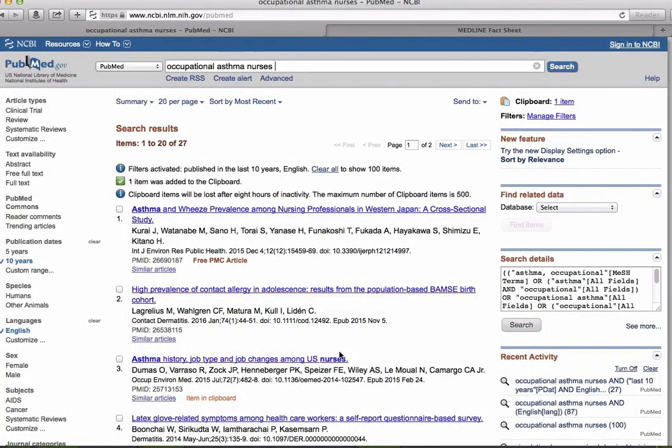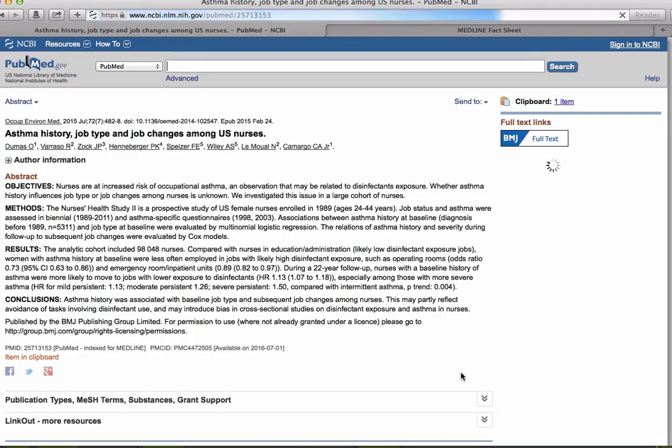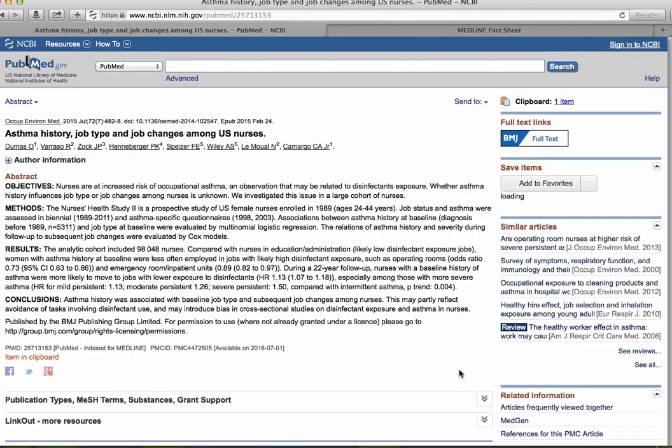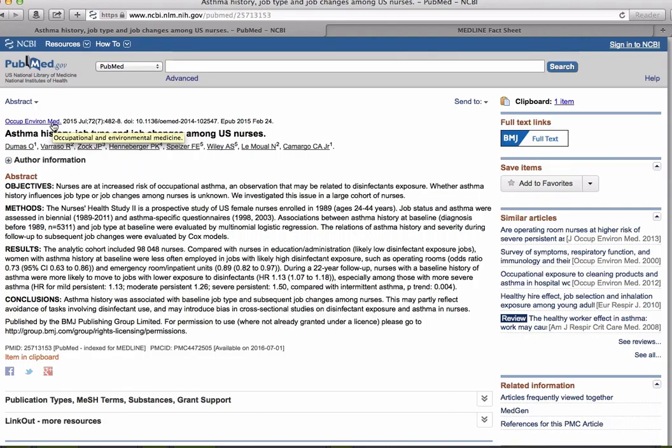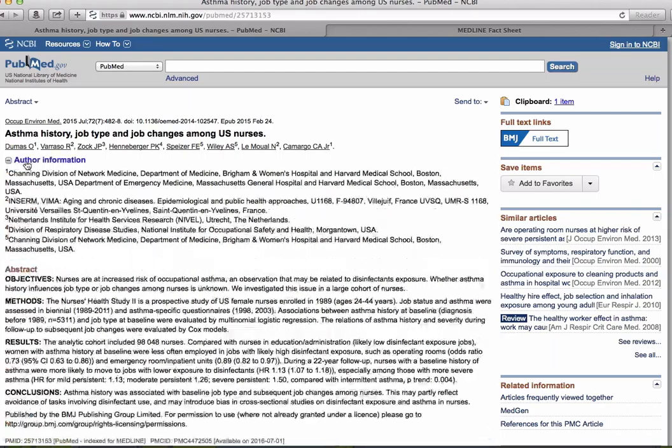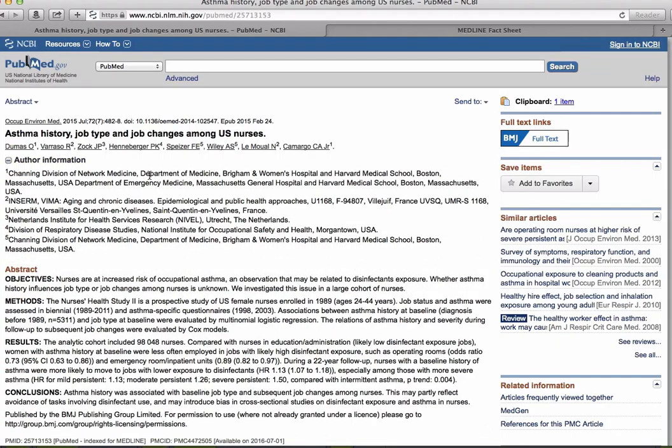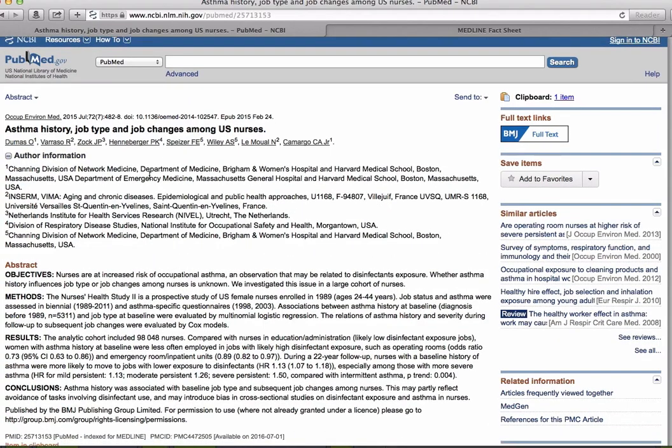Let's take a closer look at a specific citation in PubMed: Asthma history, job type, and job changes among US nurses. At the top you see the article's publication information. To see the full unabbreviated title of the journal, just hover over it with your mouse. Under that you have the title of the article, the authors, and their affiliation.